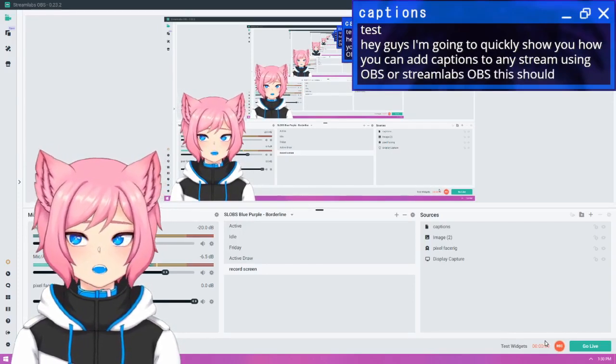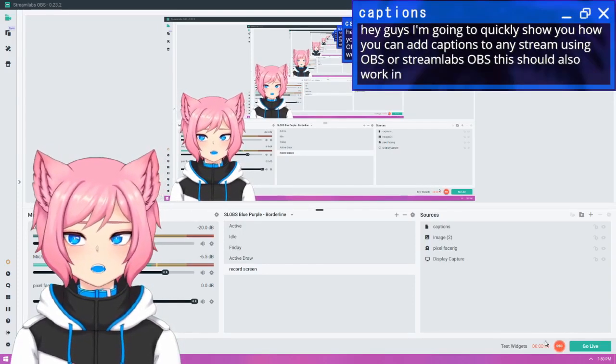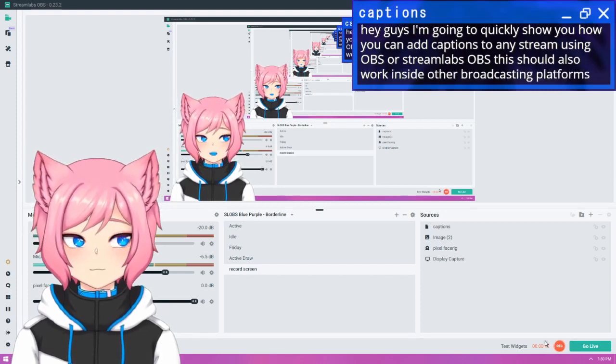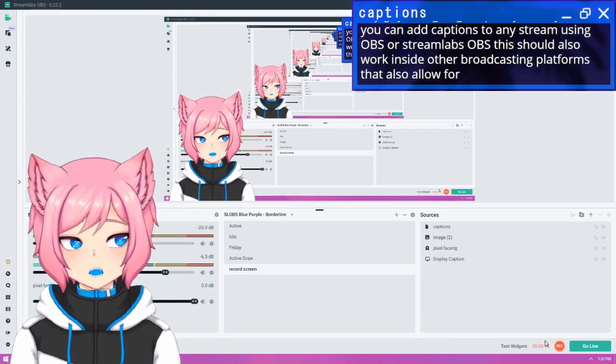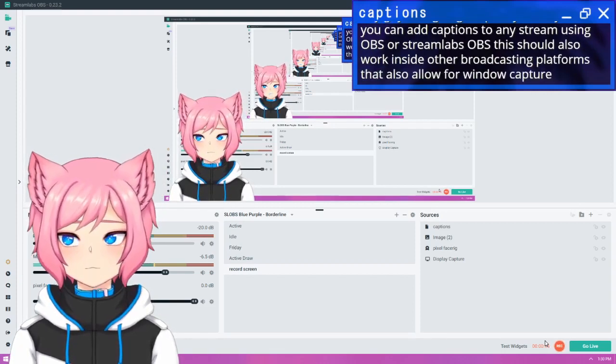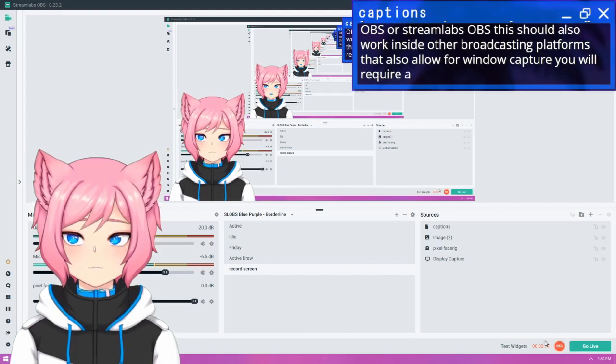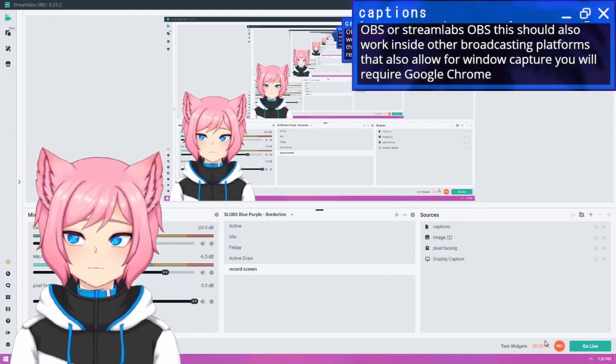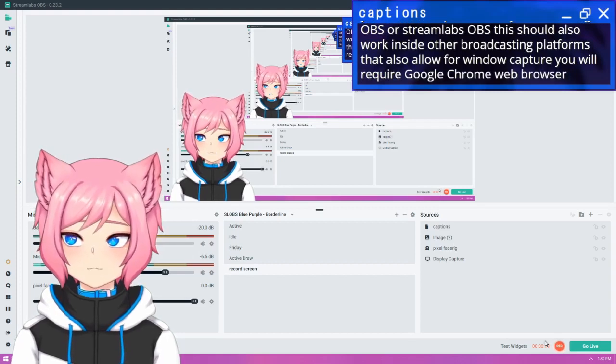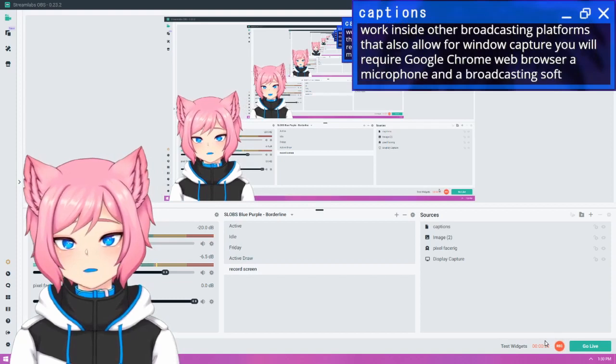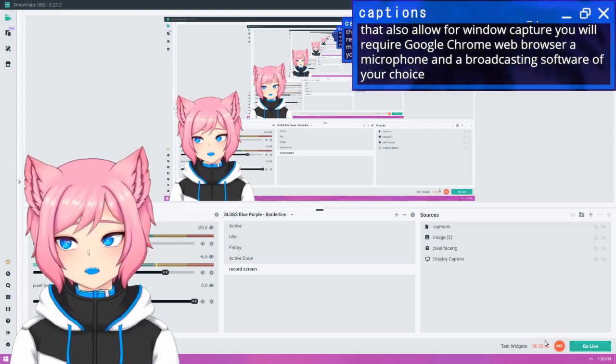This should also work inside other broadcasting platforms that also allow for window capture. You will require a Google Chrome web browser, a microphone, and a broadcasting software of your choice.